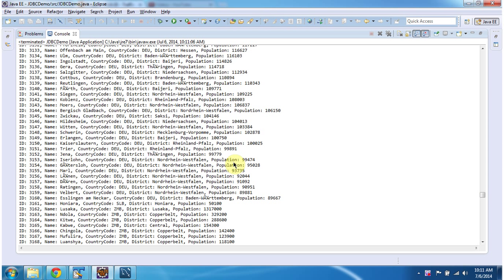This is about the JDBC demo. Thanks for watching.